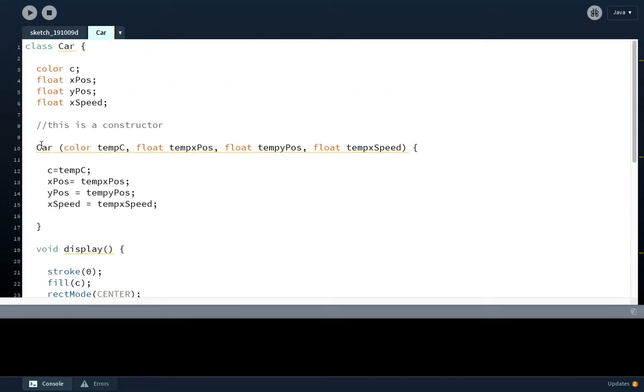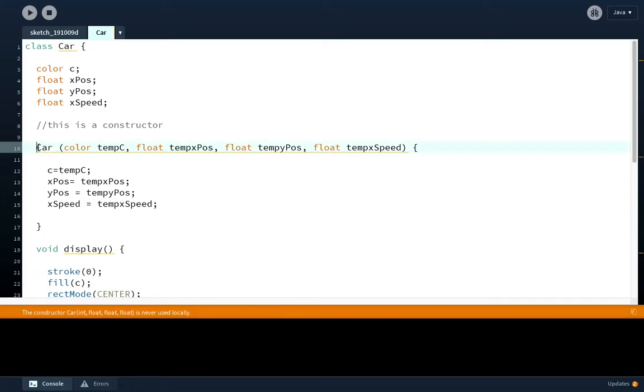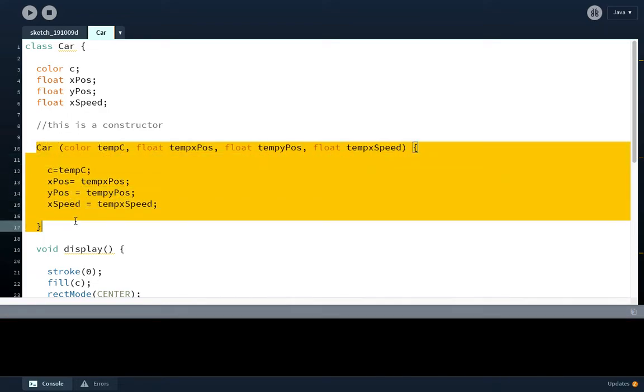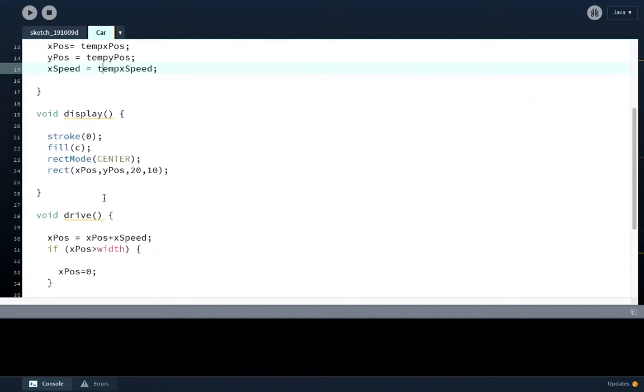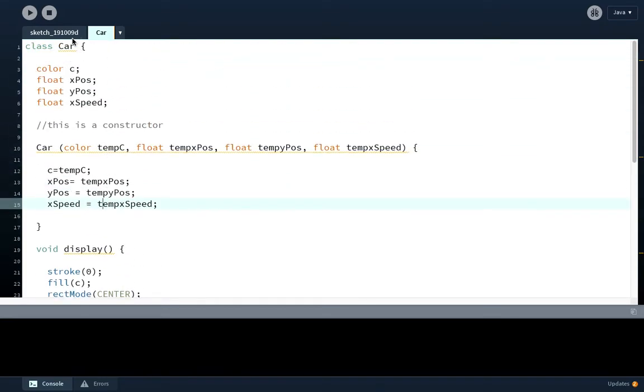We have a constructor. This is the weird bit - you might have to Google what is a constructor for a class, but it's basically giving it temporary values. You then have a method called display which allows the car to be displayed on the screen, and a method called drive which makes it drive. If it gets to the end of the screen, it resets back to 0. That's the class done.